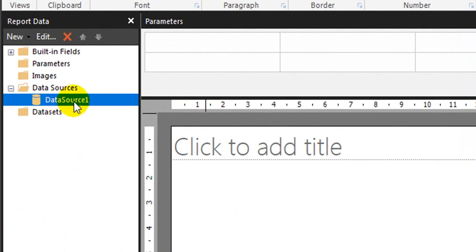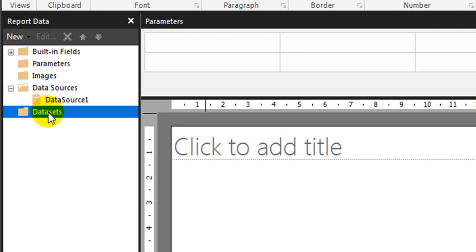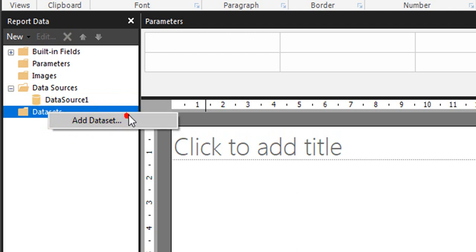It has added a new data source here. Now we need to add a data set. So go to data set, right click on that, add data set.